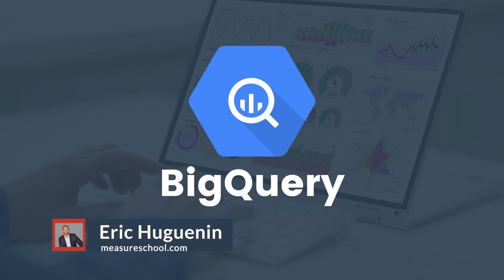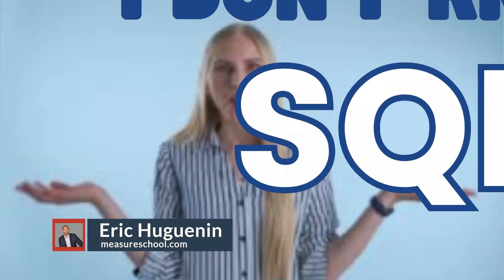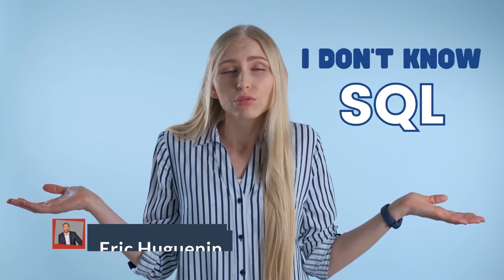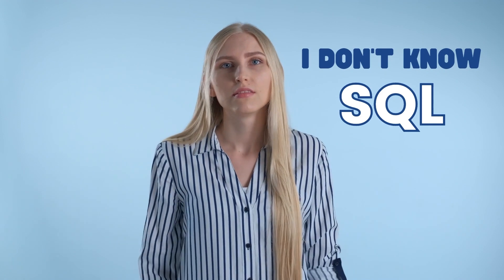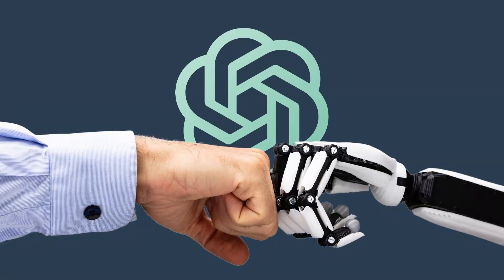Everyone is saying you should use BigQuery with GA4, but you say, I don't know SQL. Well, there is no excuse anymore, because with ChatGPT, you have a trusted assistant that can help you out. Let me show you how.